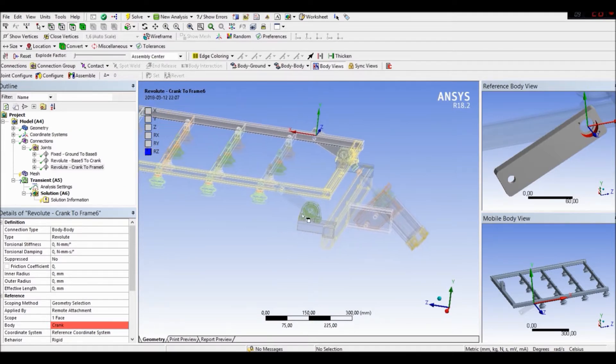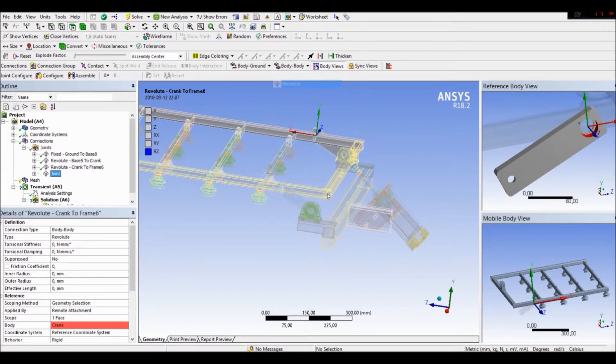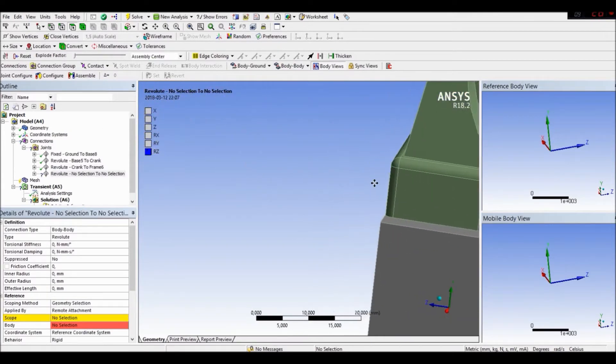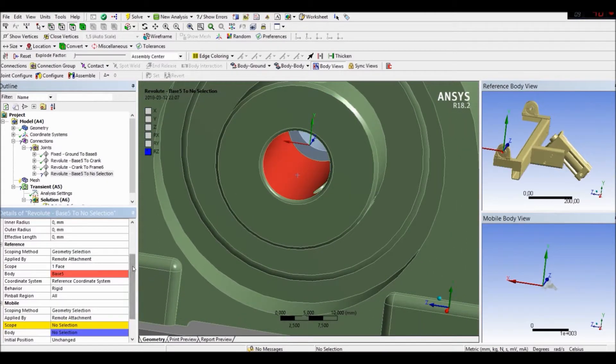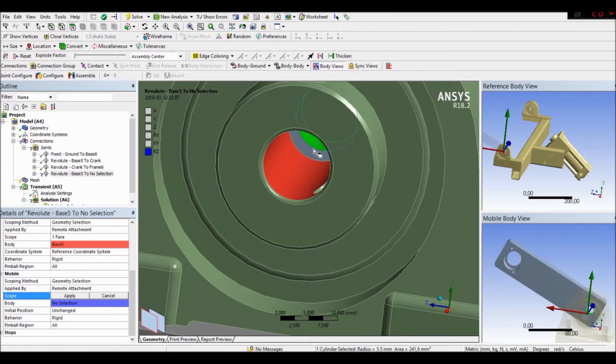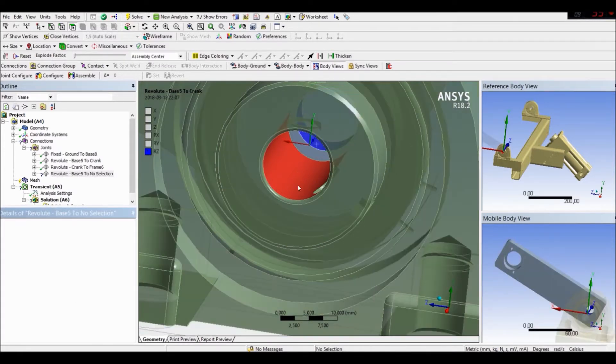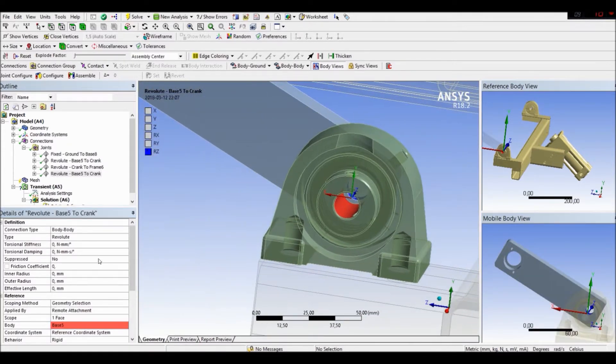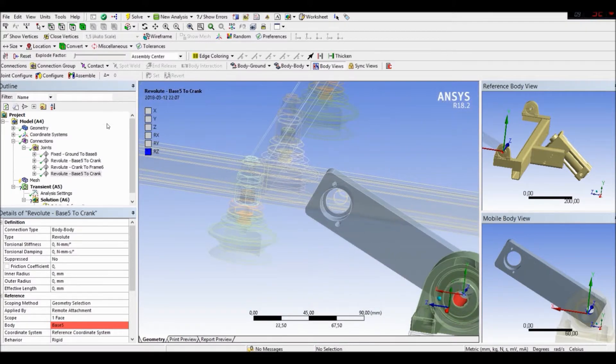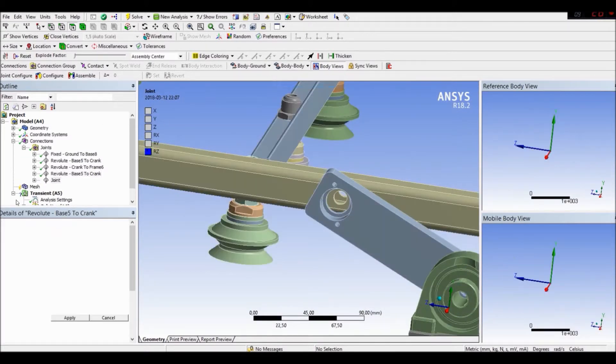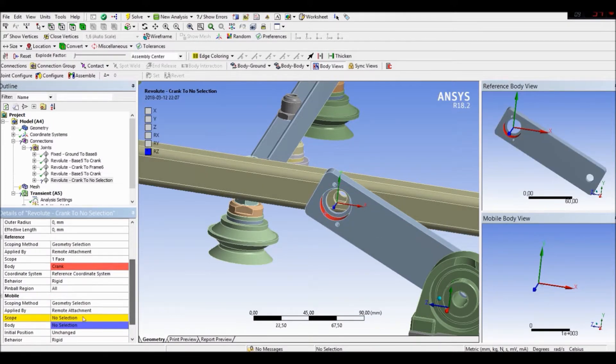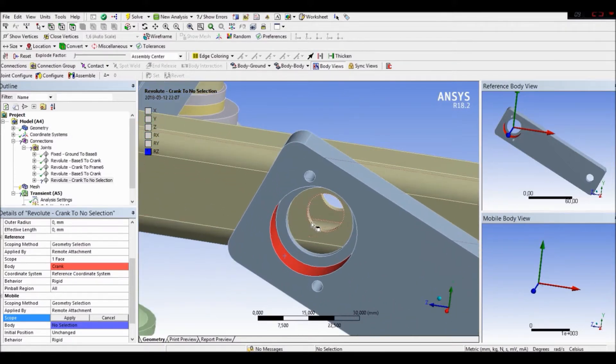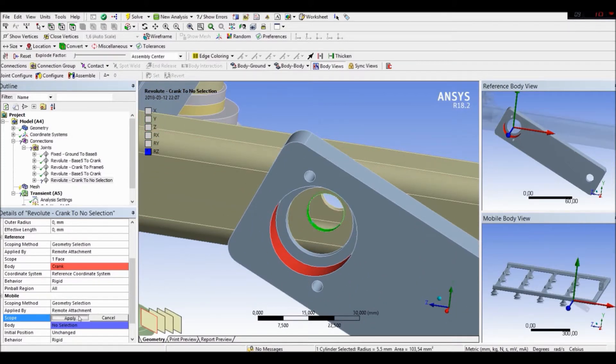Let's do the same for this side. Again revolute. Revolute. To this. Revolute. Bearing 2, to the crank. Again revolute. Body to body. Revolute. Our crank to our frame. Apply.